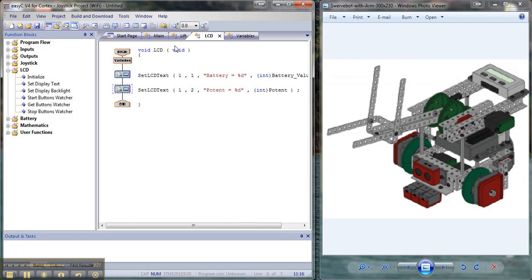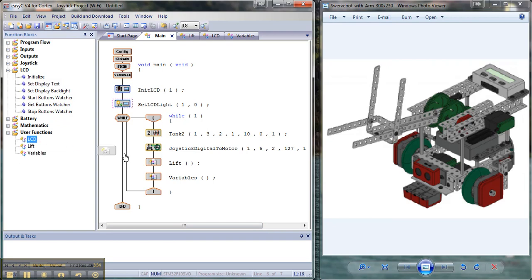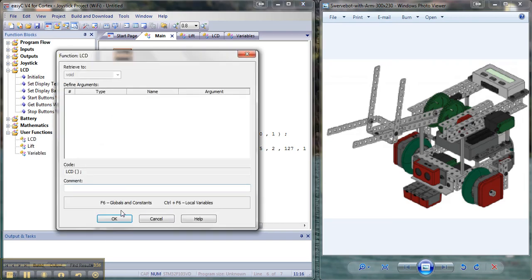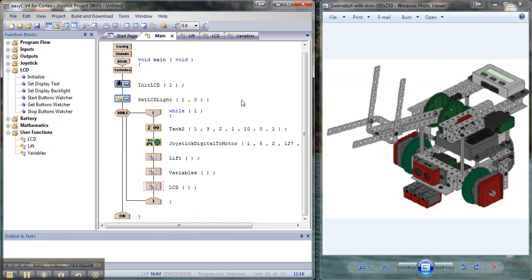Then all I have to do is just bring this in. Go down to my user functions and bring the LCD in. And now what I have is I have my LCD screen actually reading me output levels while I'm programming. Which is really kind of cool. I like it.